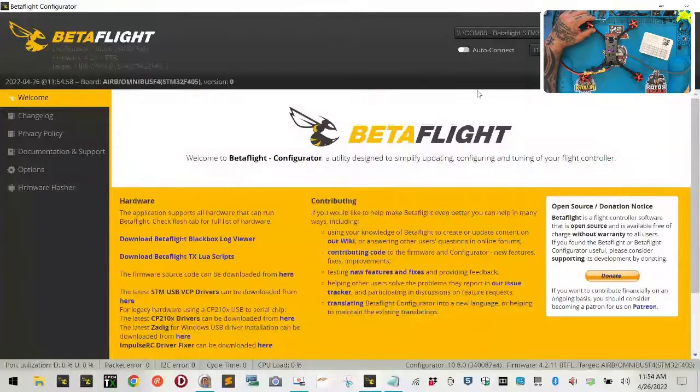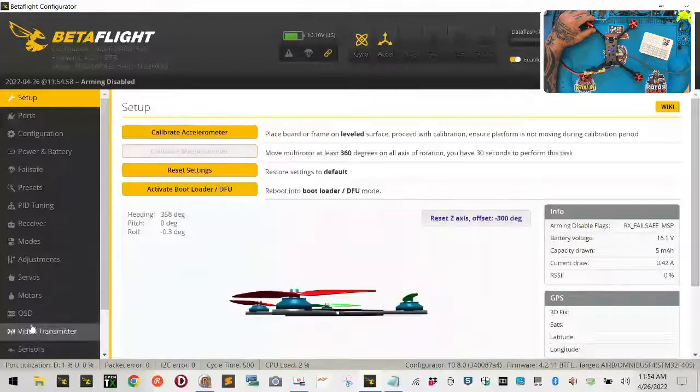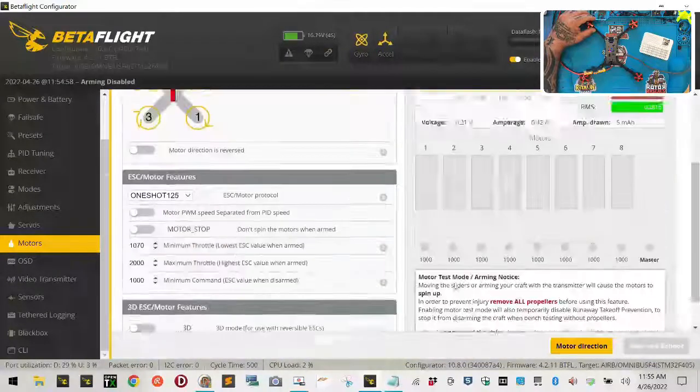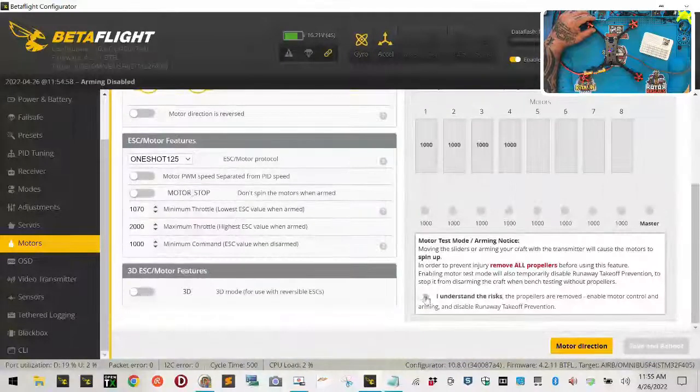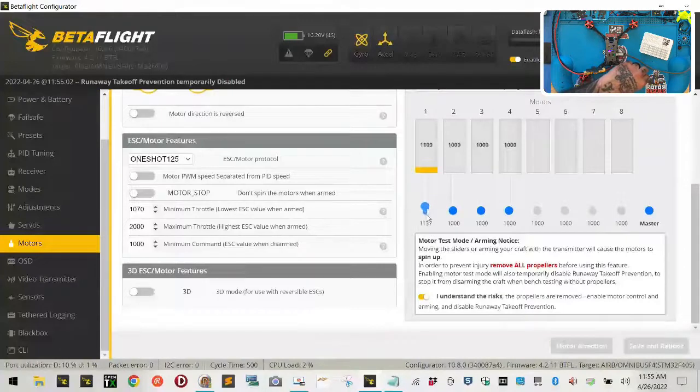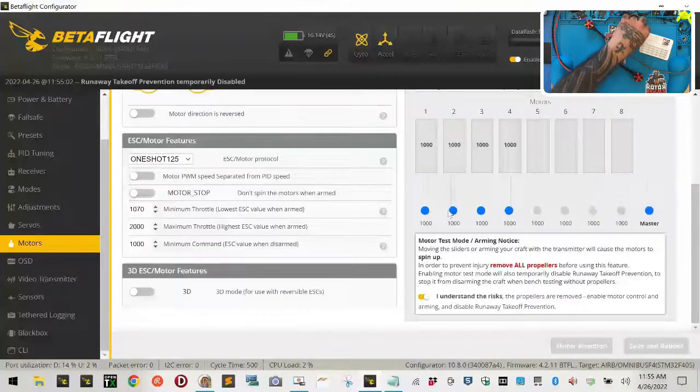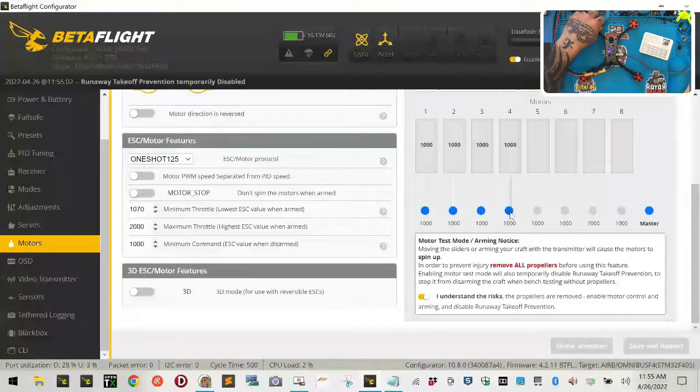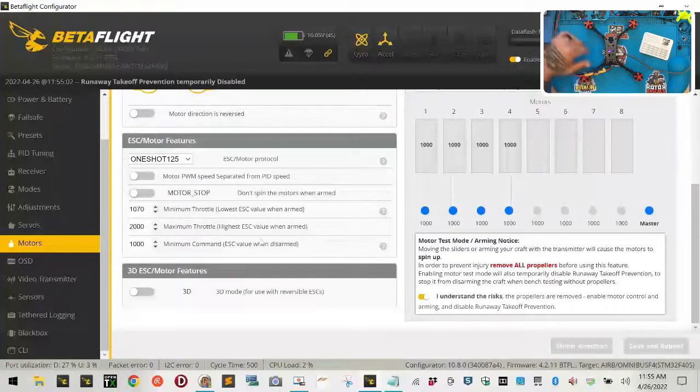Now, when I go back to beta flight and I go to my motors tab and I click to arm it. One should spin clockwise and it does. Two should spin counter. It does. Three should spin counter. It does. And four should spin clockwise. And it does. We're now set.